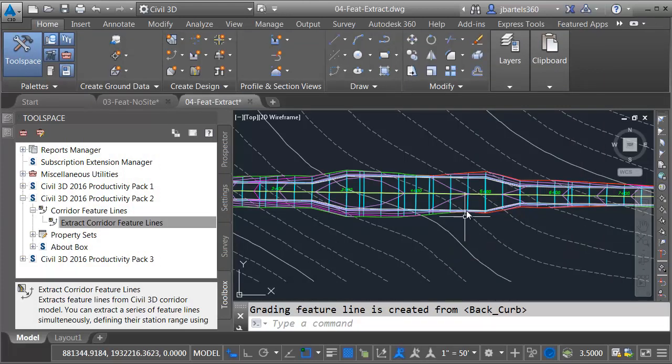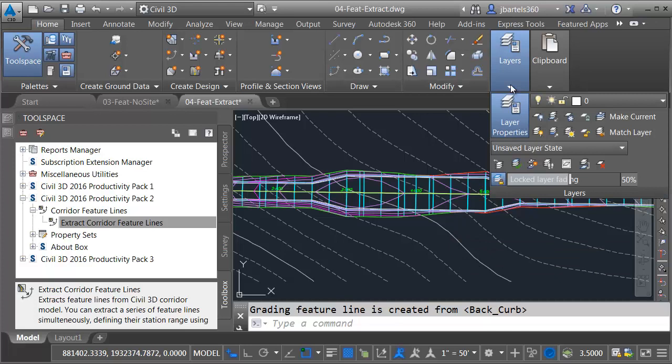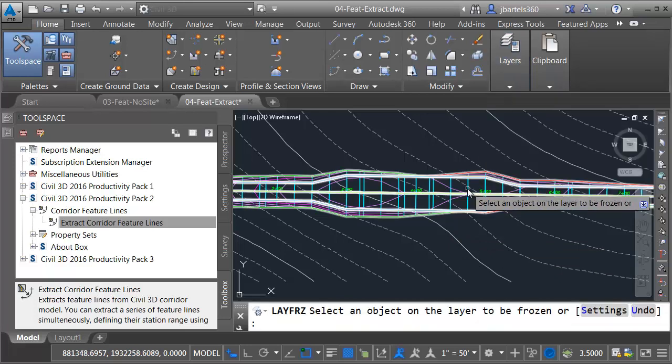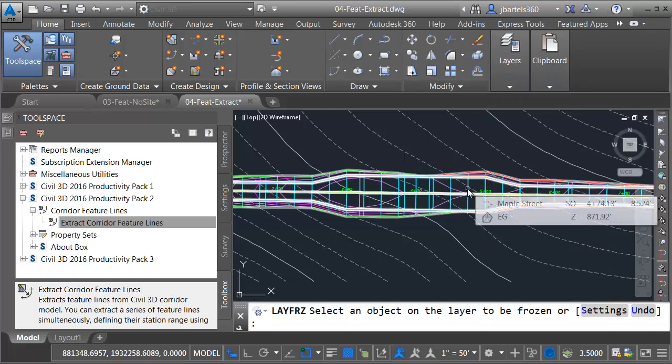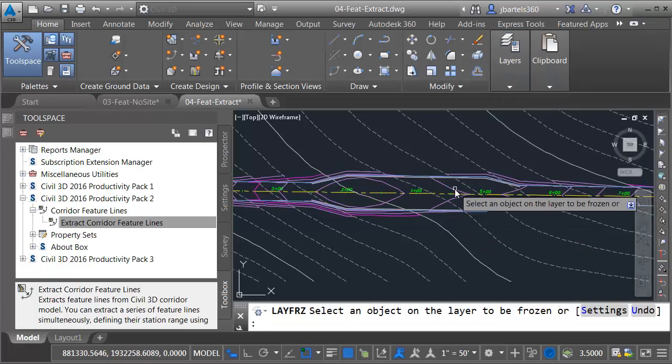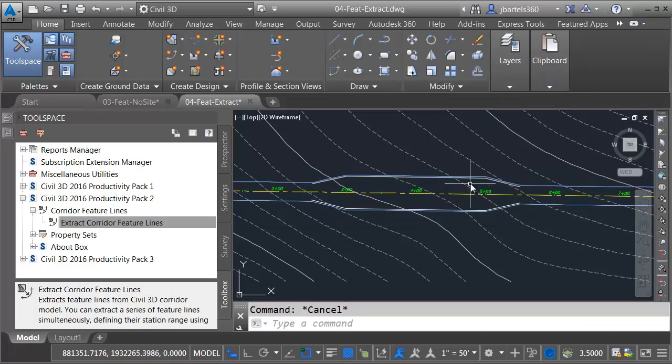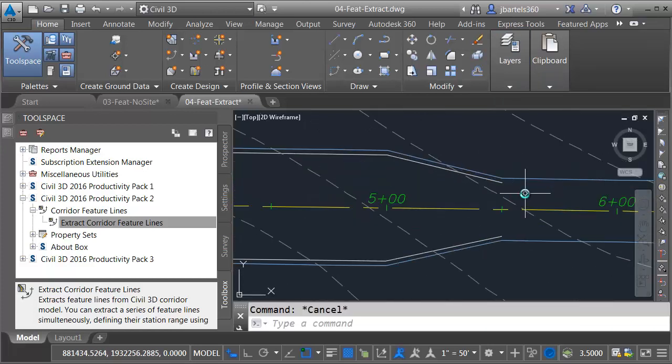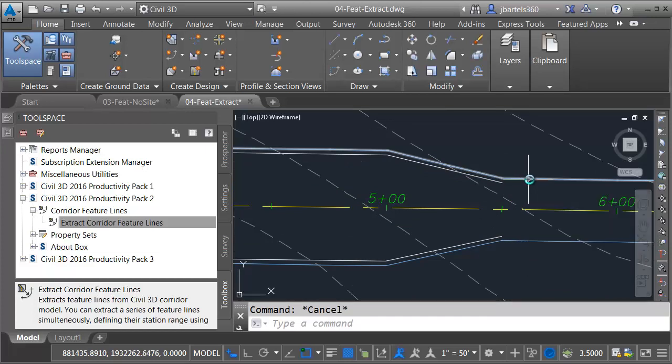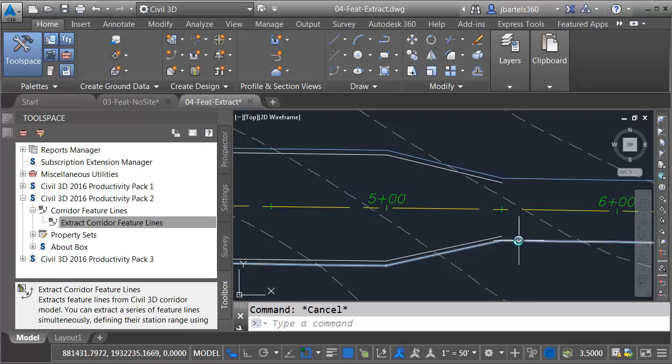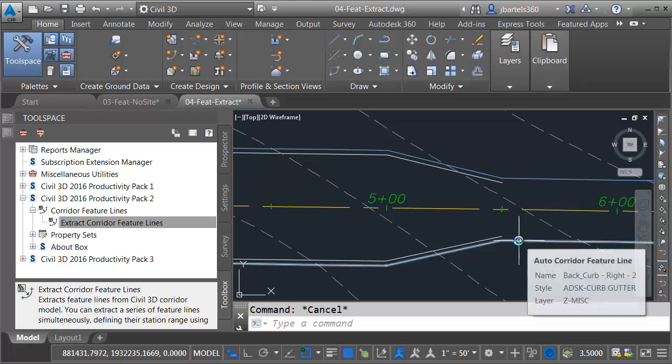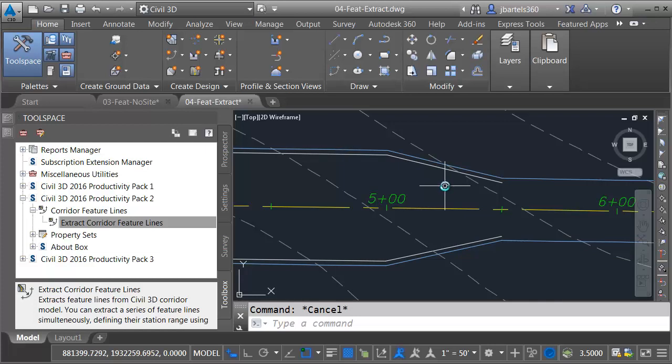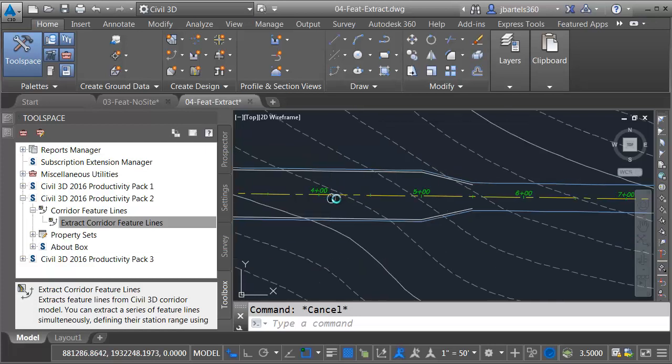They're a little hard to see with the other geometry. Just for a second, I'm going to open the layers panel. I'll click the layer freeze button and then I will click to freeze my corridor and this proposed surface. I'll press escape when finished. Let me zoom in. Right here, I have one of my dynamic back of curb feature lines. Notice how it is joined together through the region. I can also see my feature line here on the other side. These entities represent the targets that are used for the widening.